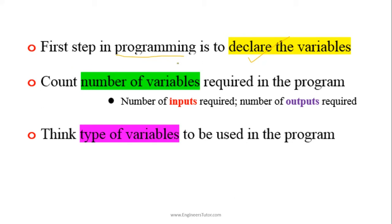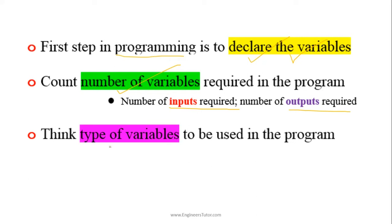First thing is to declare the variables required in the program. Count the number of variables required, the number of inputs required, and the number of outputs required. Also think of the types of variables to be used in the program—whether the variables are of type integer, float, character, double, etc. This is the type of data that we are going to use in the program.